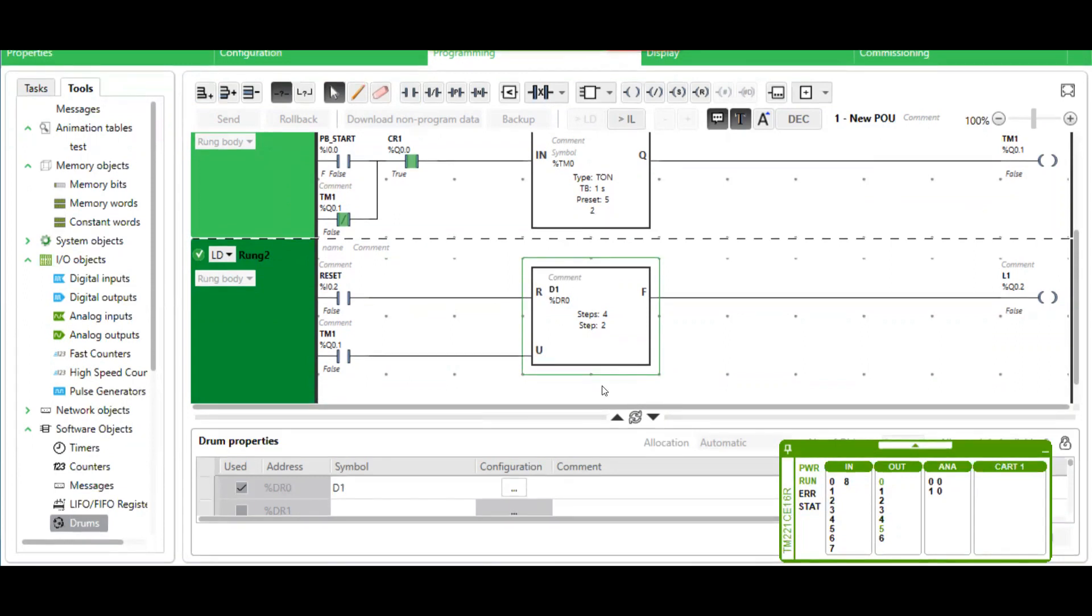There are four steps, step 0 to 3. Once all the steps have gone through, the output will then be lit here and the sequence continues over and over.